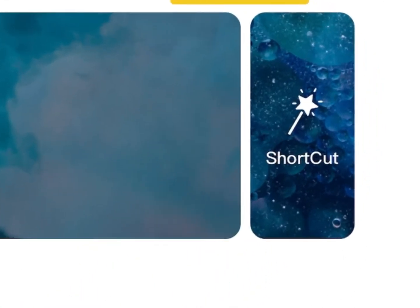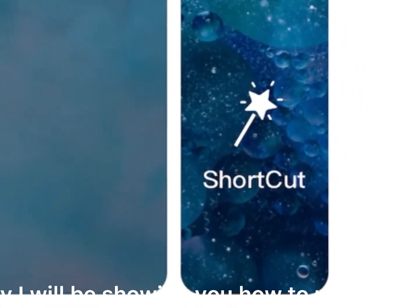Today, I will be showing you how to use Shortcut. But first, make sure you're on this version.